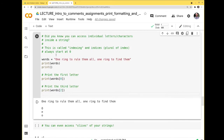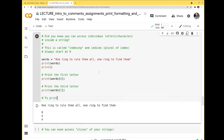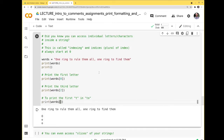To find the 't' in 'to': starting from 'o' at index 0 — 0, 1, 2 for 'one', 3 for the space, 4-7 for 'ring', 8 for a space, and 9 for 't'. So print(words[9]) gives the T. Each letter has a place in the entire string, and we figure out where it is by counting from zero.